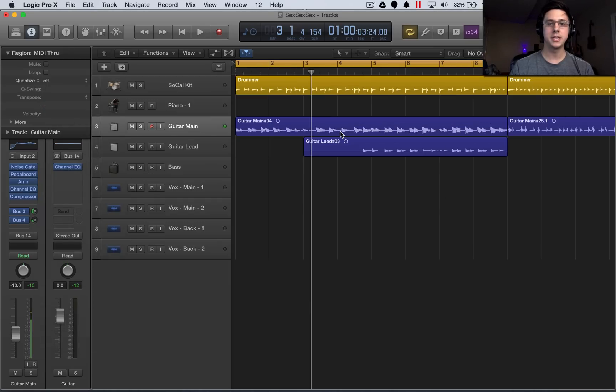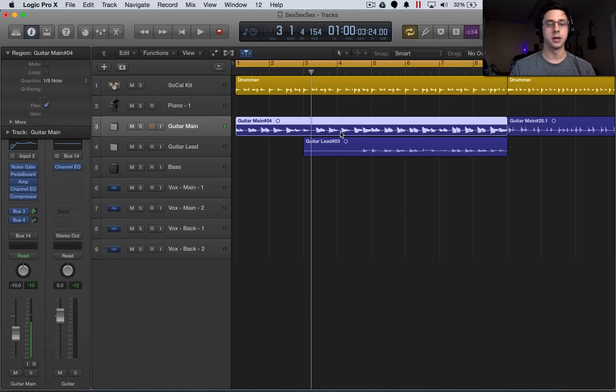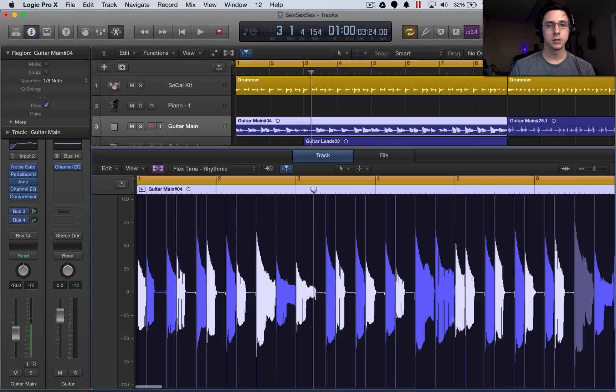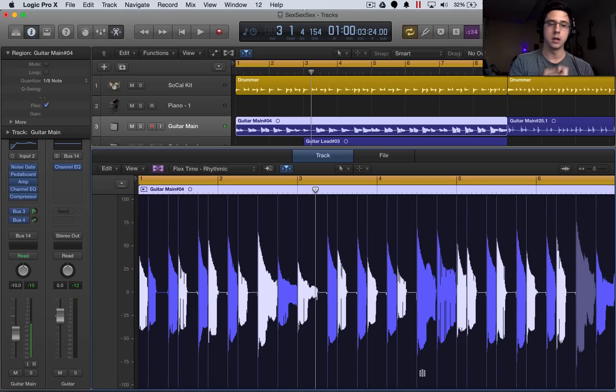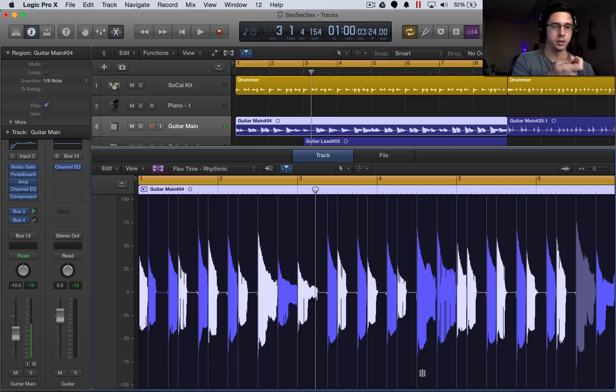And you can see that the view here shifted the audio just slightly. So if we open up the editor again, we can see that the blue parts, which have been smushed just a little bit, and the white parts, which have been expanded just a little bit,